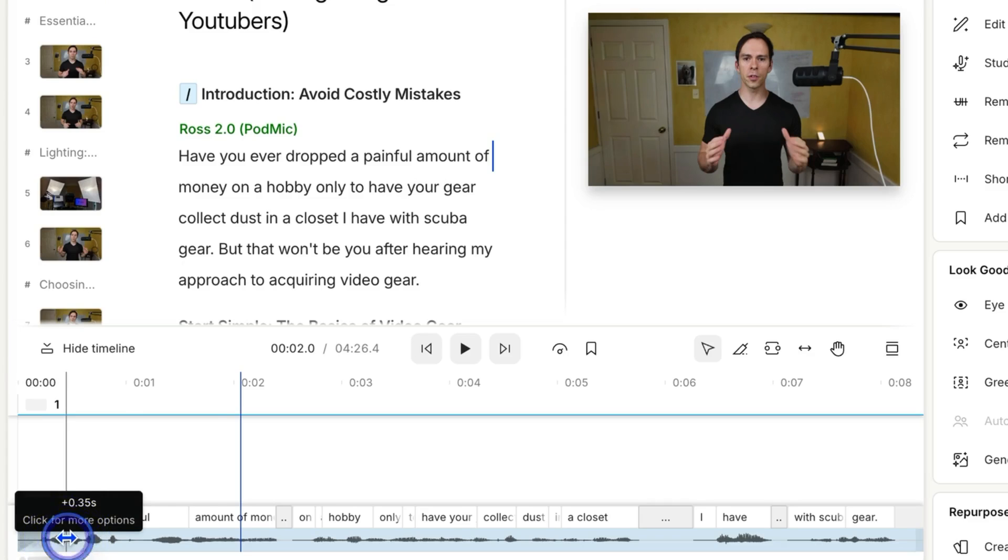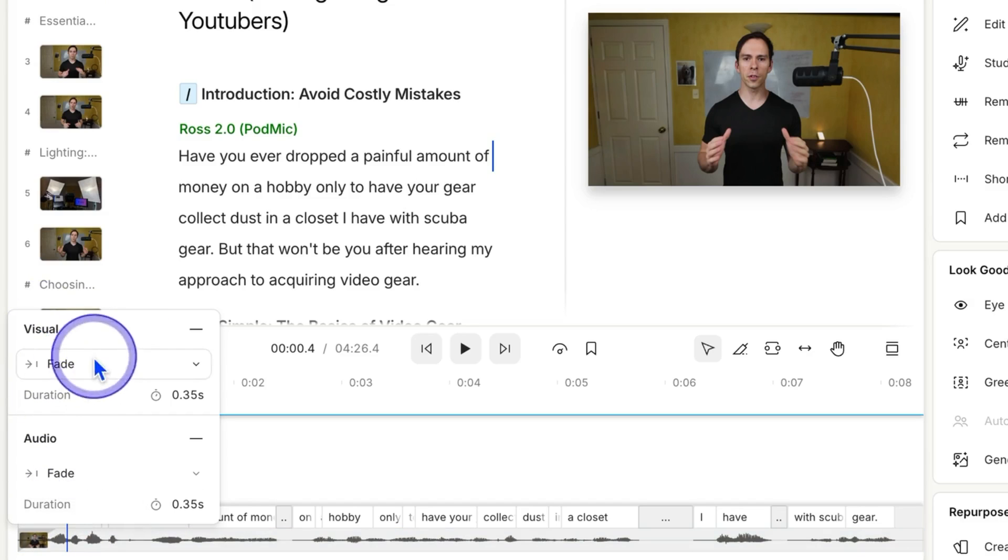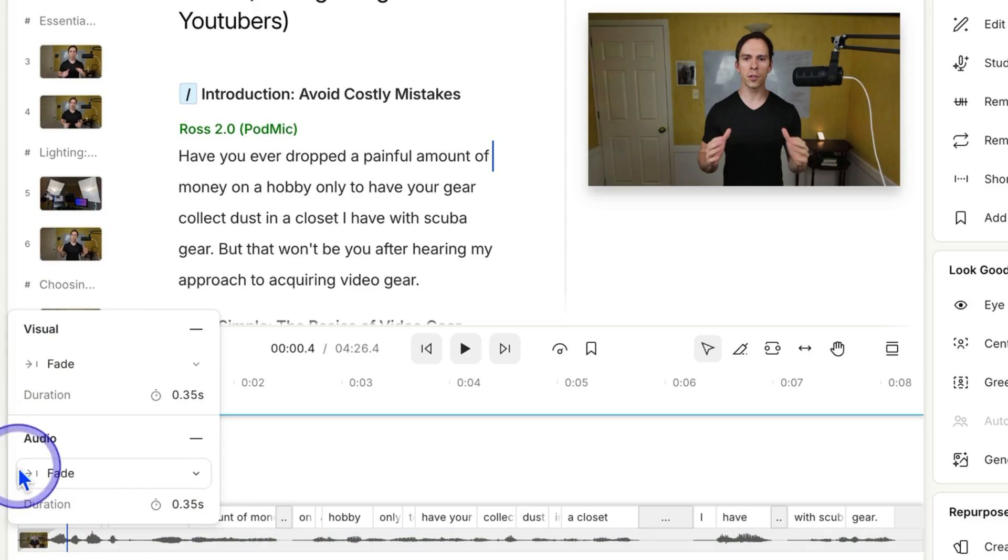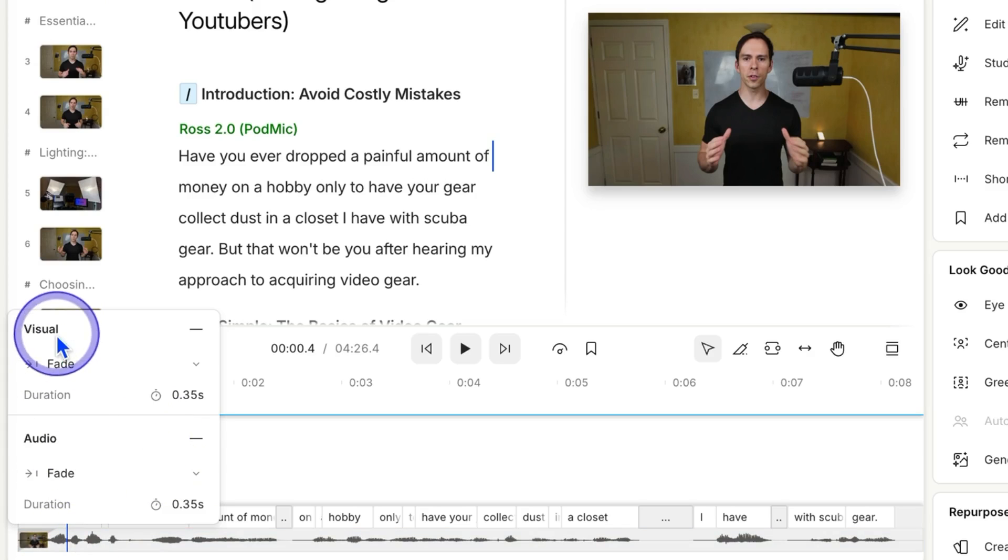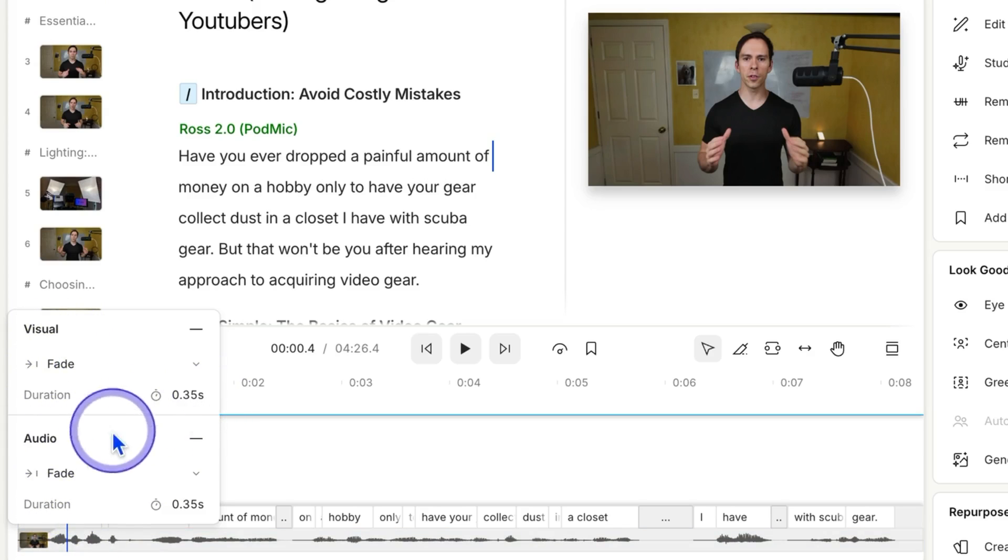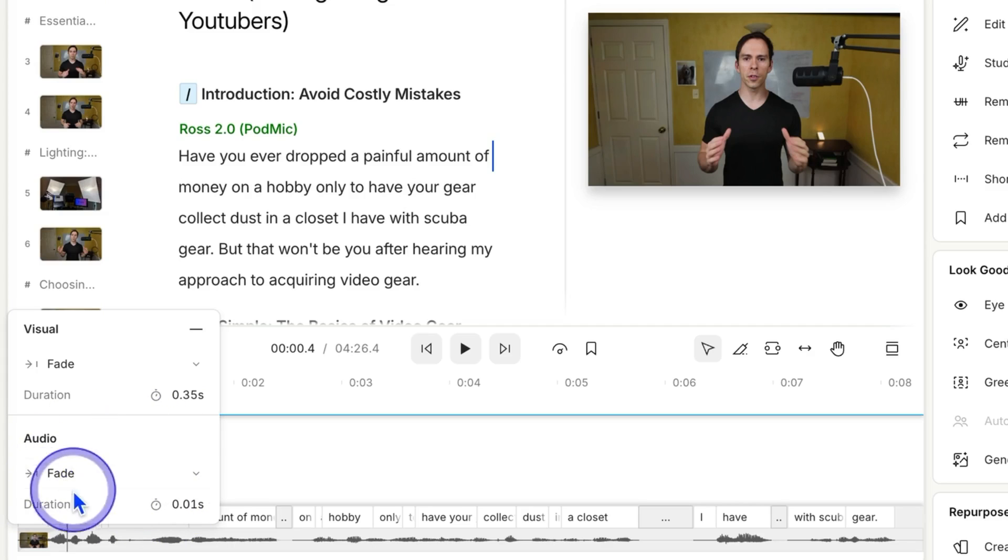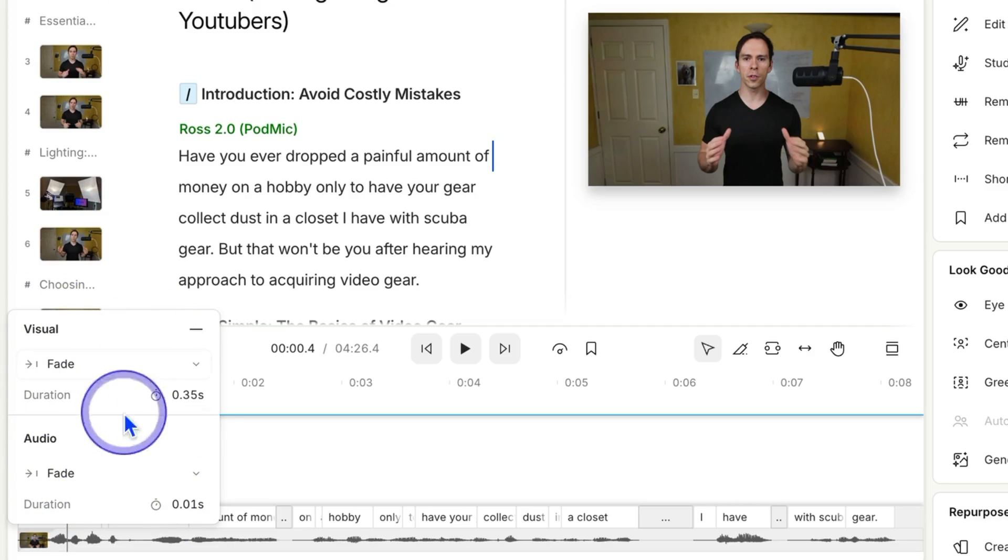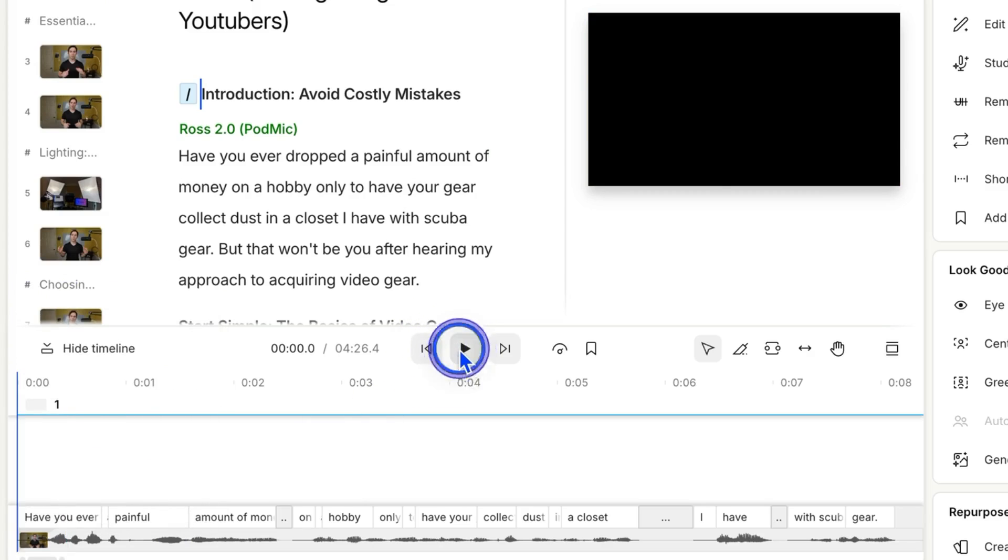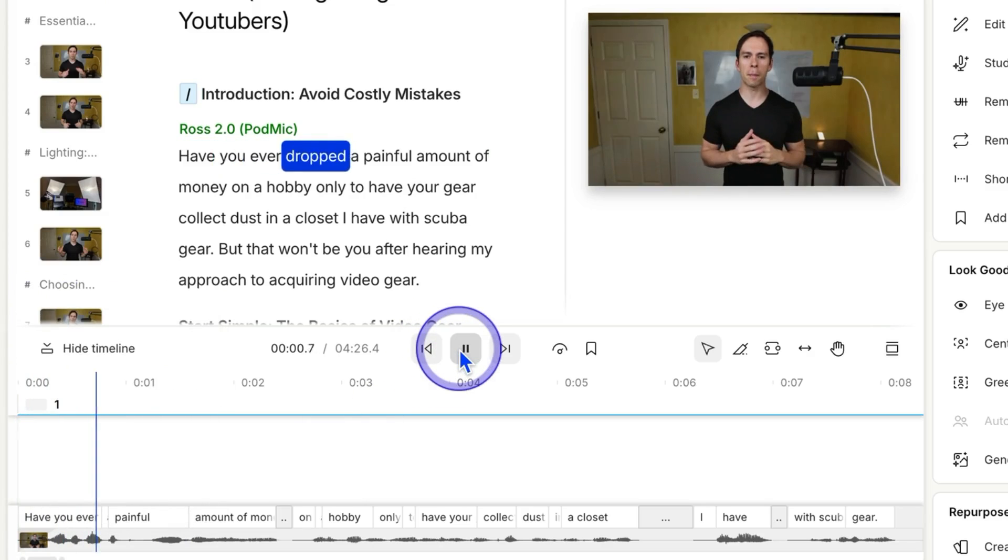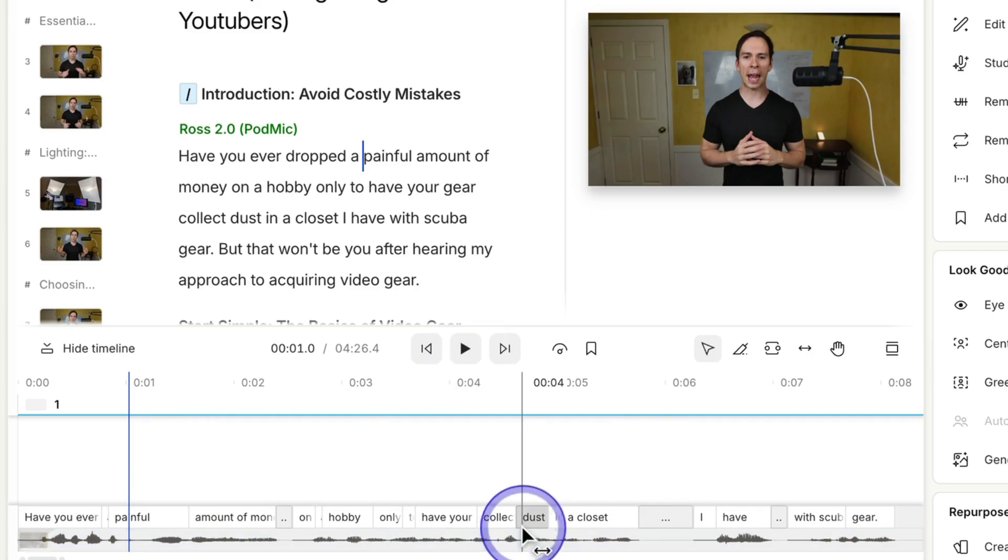And if I click on the dot, just click and release, I get further details. So I have a visual component to the fade, and these are the same length. There's a video and audio component. They're the same length by default. But, for example, this is a perfect case where I start talking right away, so I don't want my audio to fade. So I can just hit that minus sign, and now the audio fade is gone, but the video fade remains. So now it'll look like this. Have you ever dropped a fade in without that fade in of the audio?